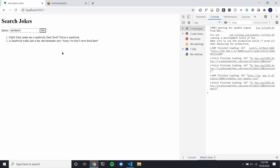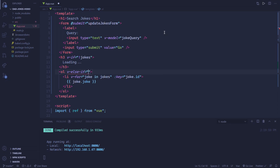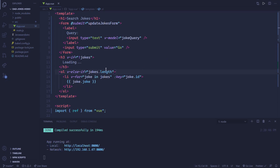Now we need to add something so then it handles when there aren't any jokes back. So we could say 'v-else-if' with jokes.length. This means the value of jokes.length has to be a truthy value, and the only number that is falsy is 0. So if jokes.length is equal to 0, this returns false, meaning it won't show the list. That's why we can do that.